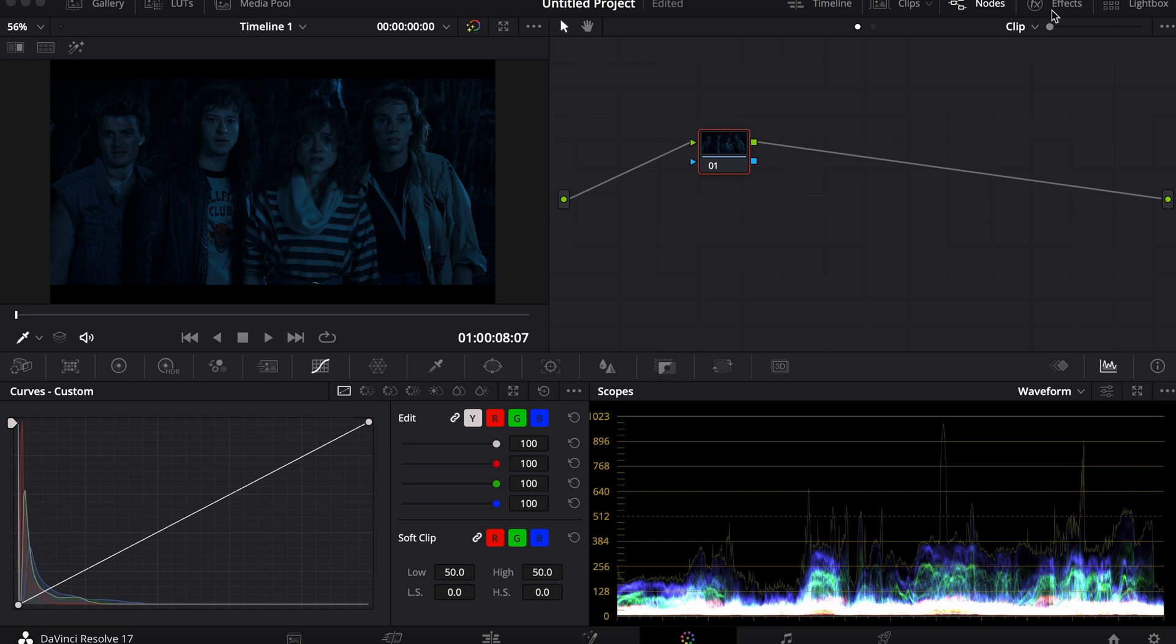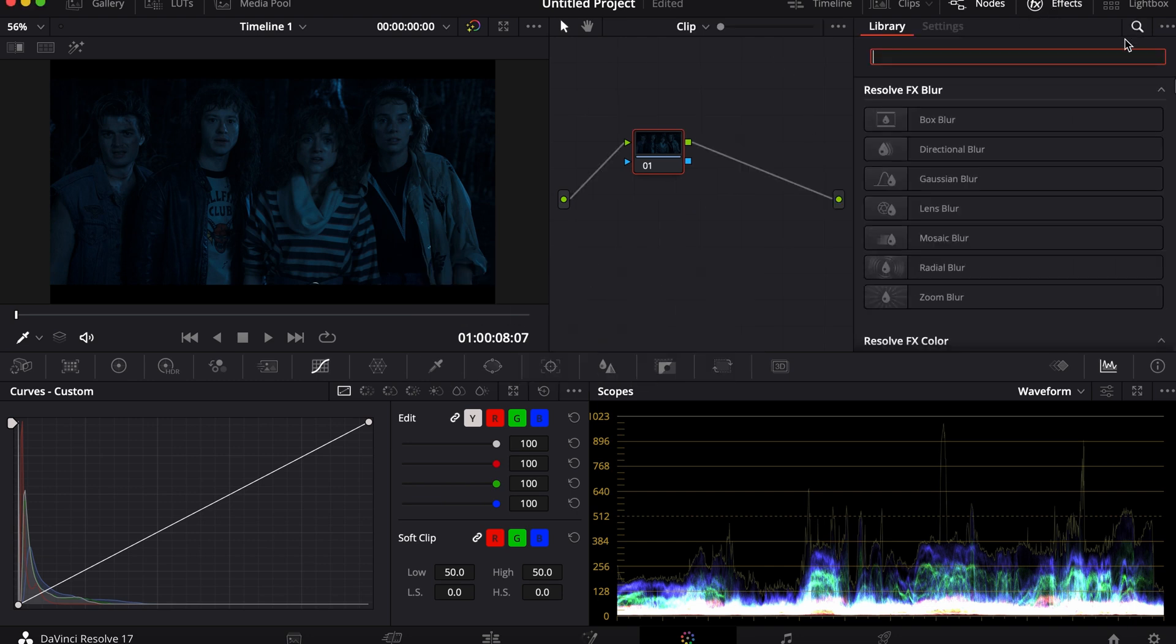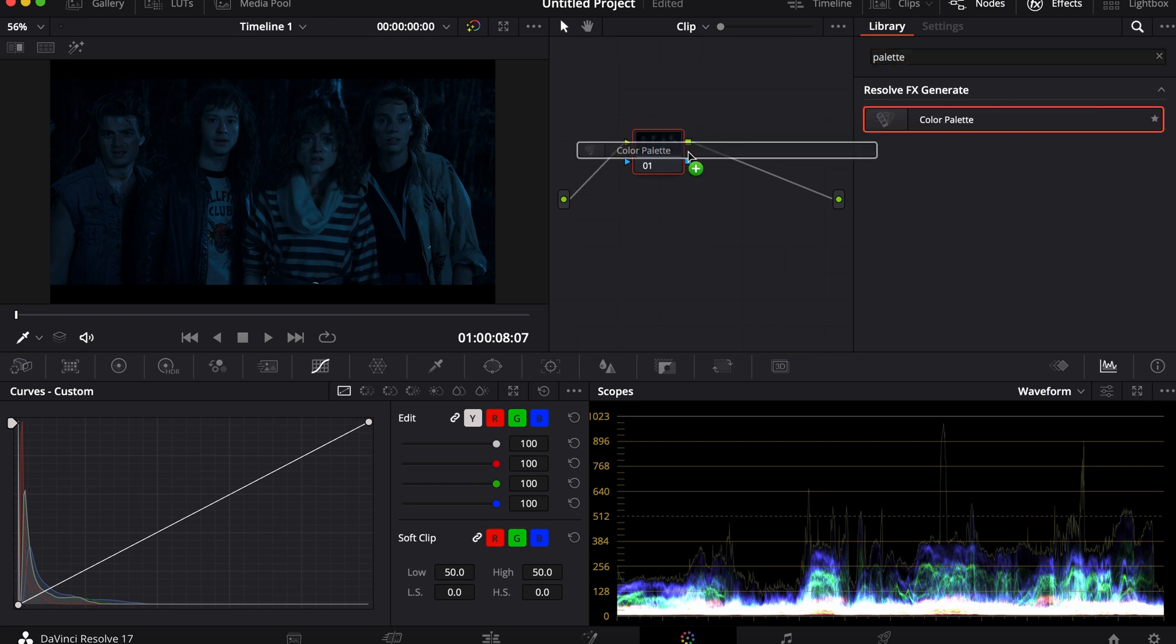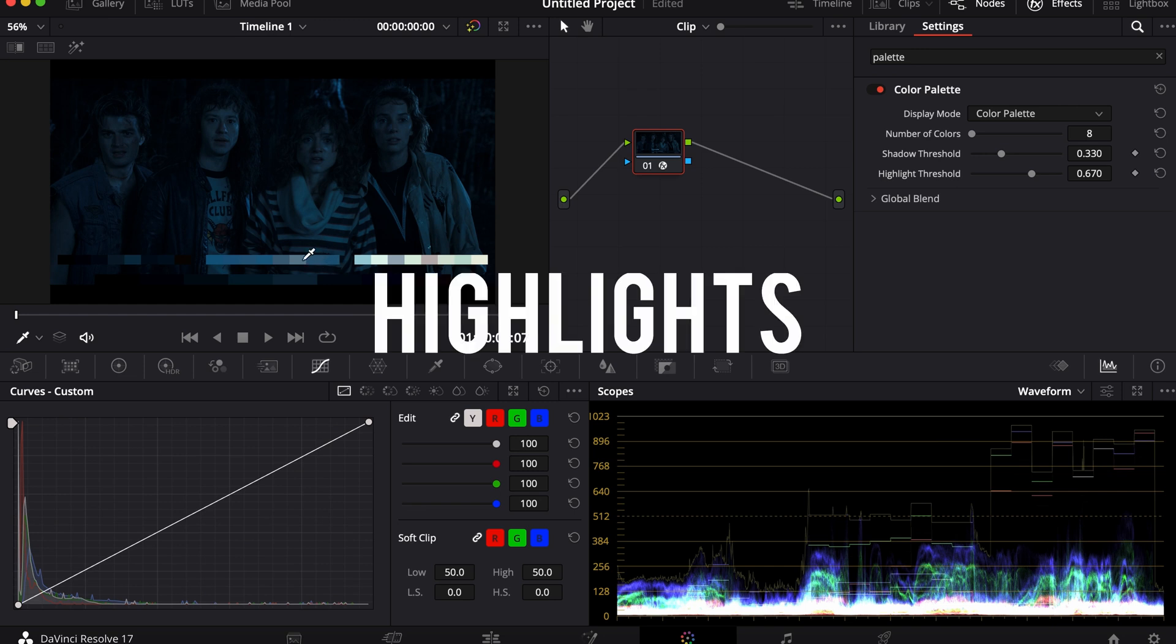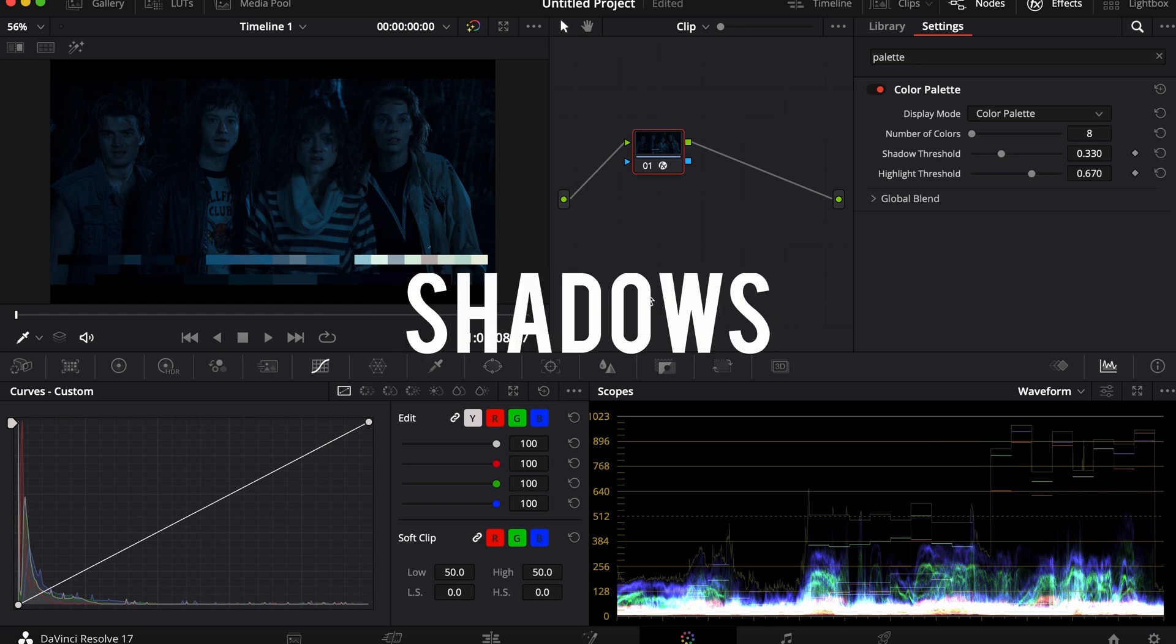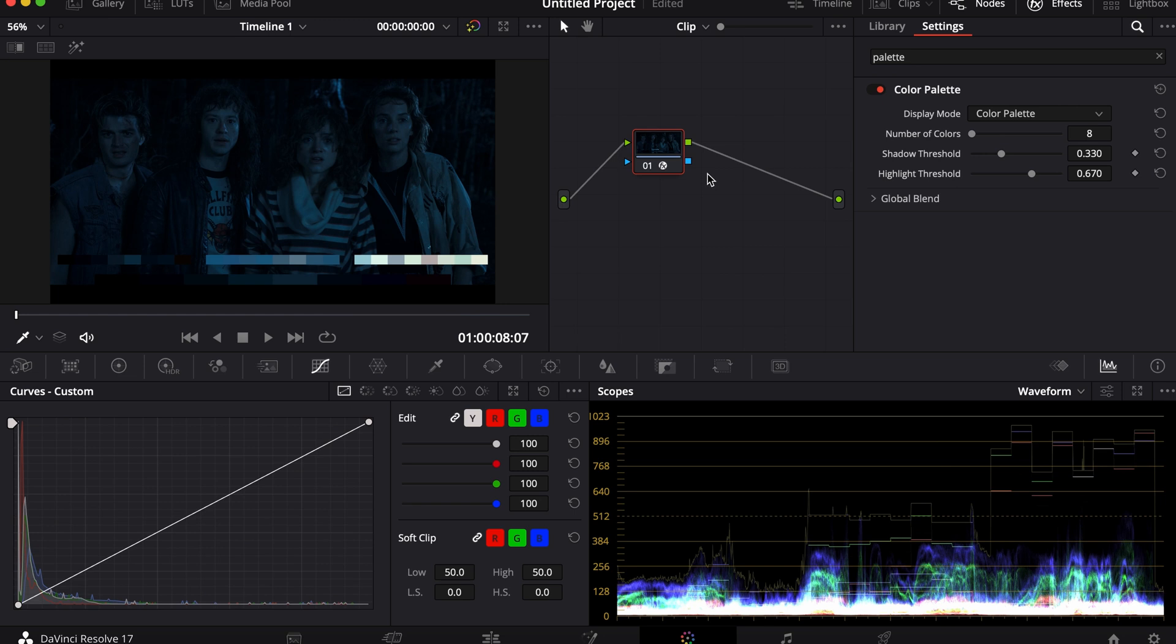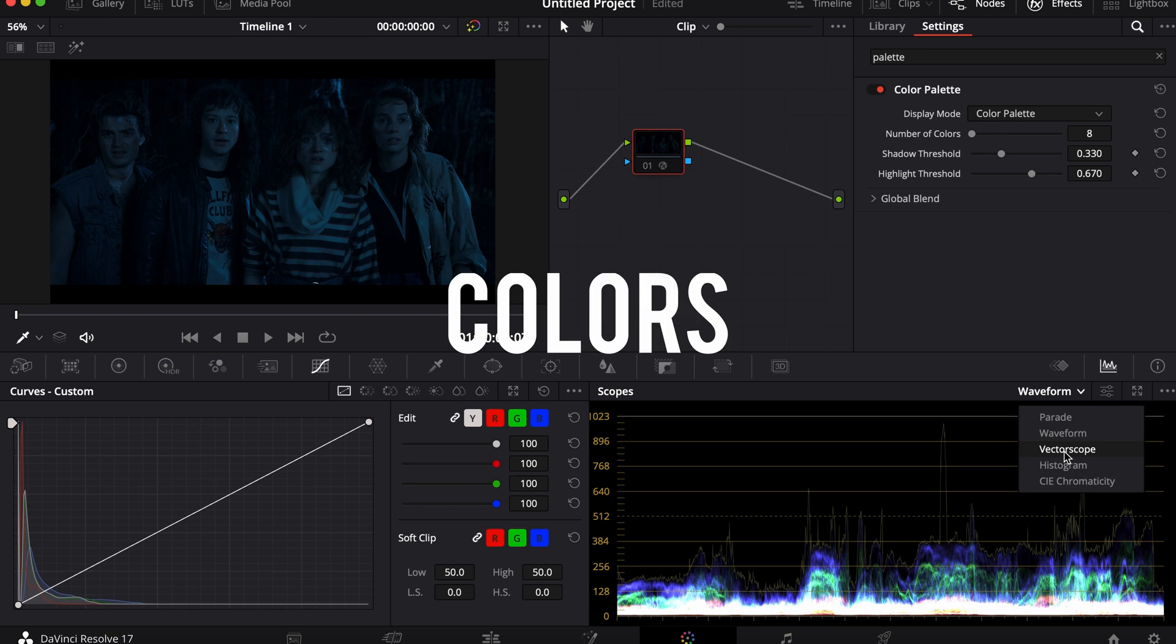So you want to recreate the look from the Upside Down. First, grab a still from the show. Use a Color Palette node to look at the highlights, midtones, and shadows of the shot. Look at the waveform to see its luminance and go to your vectorscope to see the colors.